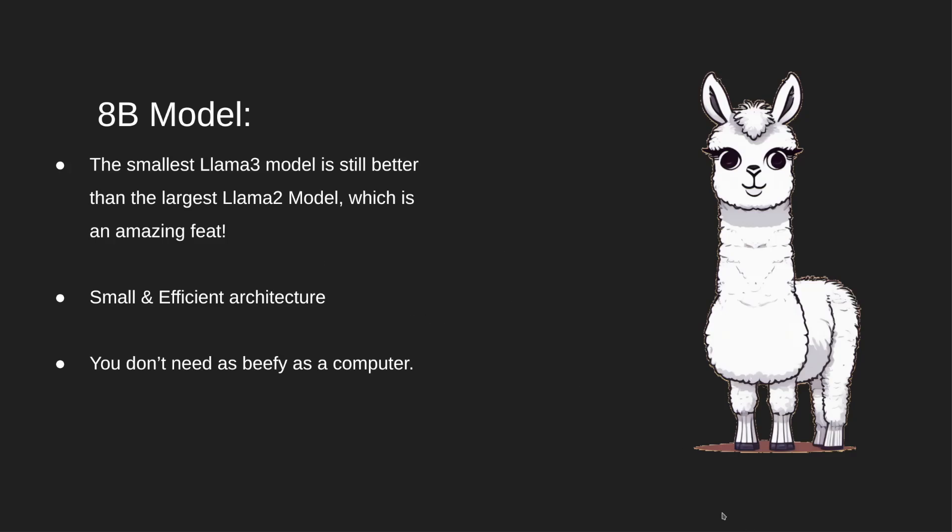Its architecture, although relatively smaller, is still very efficient. This makes it well suited for deployment on lower resource hardware or for applications where speed and latency are critical.